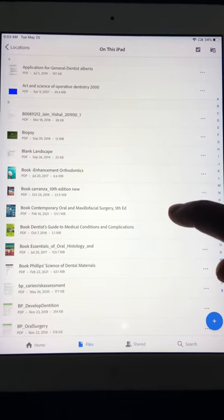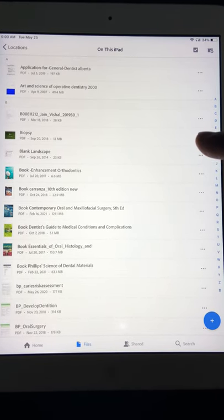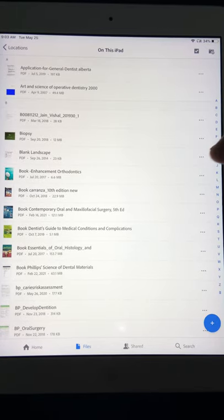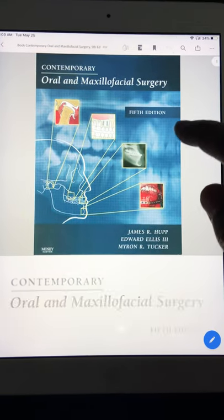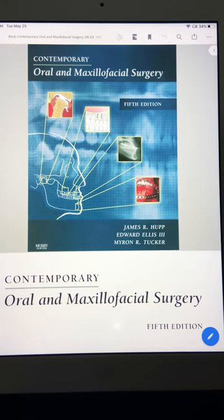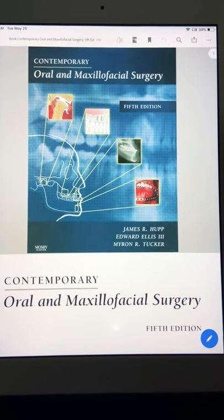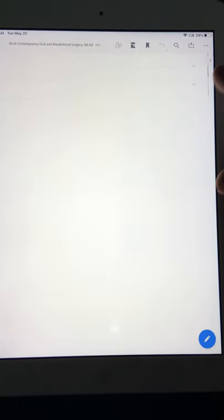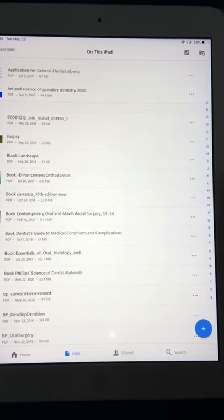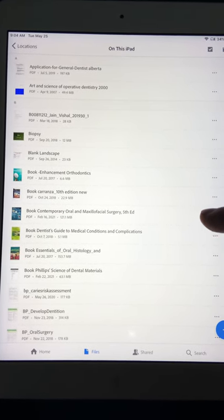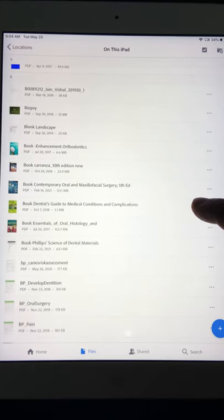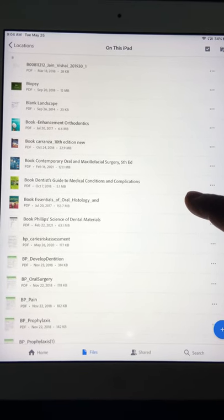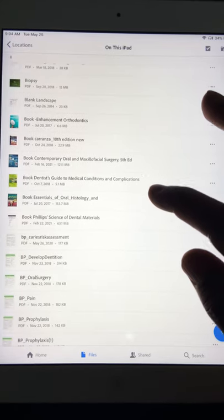For oral surgery references, the book I used and loved reading is Contemporary Oral and Maxillofacial Surgery, 5th edition — though there's a 6th edition available. This one is good enough; it clears most of your doubts and questions. I don't read the whole book — I just refer to it for my weak points.